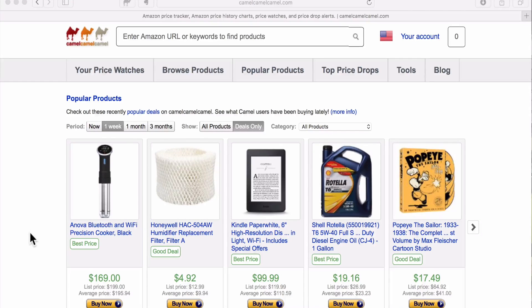Today I want to give you a basic introduction to CamelCamelCamel — how to read and understand the pricing graph.